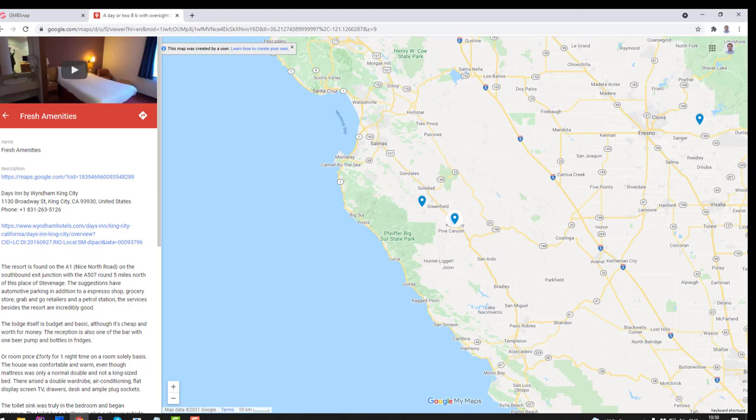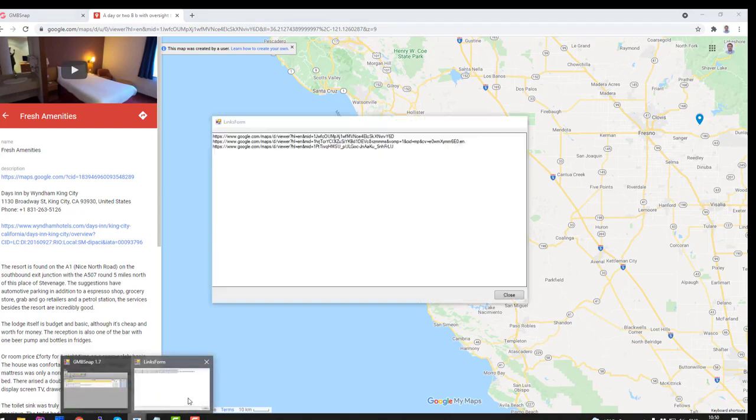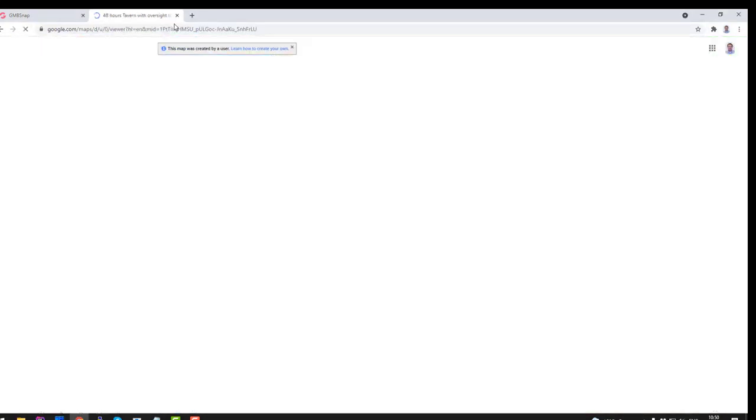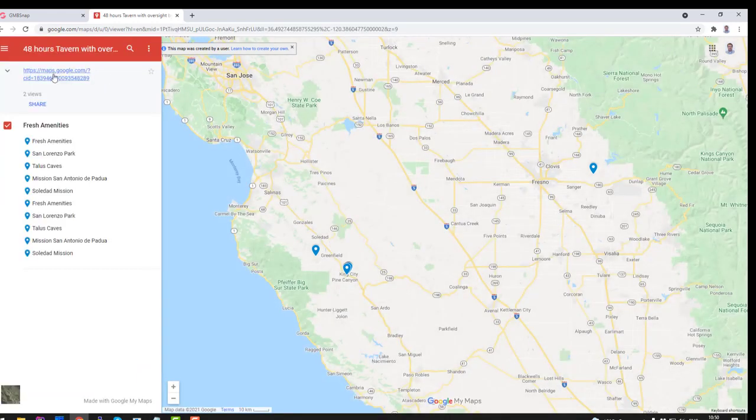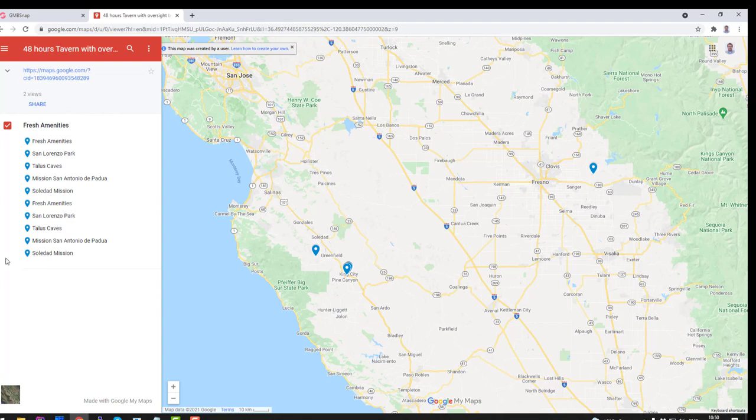Absolutely the same is done for other accounts. So if I open you will see that for other account similar map is added with all the locations and all our keywords with images, with videos, etc.